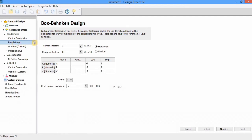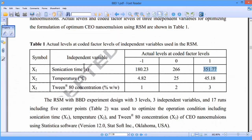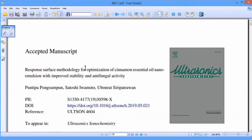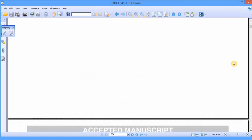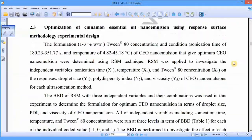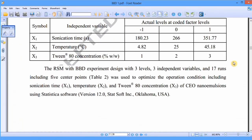In this tutorial we will learn Box-Behnken design. I am using research articles for this purpose and will use this data to demonstrate how you can apply Box-Behnken design. The title of this study is: 'Response Surface Methodology for Optimization of Cinnamon Essential Oil Nanoemulsion with Improved Stability and Anti-fungal Activity.' You can download this article — I will also mention the title in the description. I will scroll down to find the data table which we will use.